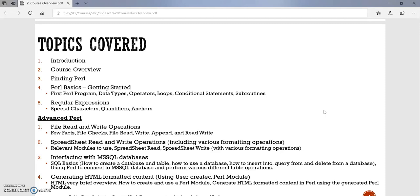Then we will be covering the Perl basics. We will be writing our first Perl program. And then I will discuss in detail about data types, different data types supported by Perl. We will be discussing operators, loops, different conditional statements, subroutines, and few other salient points. So this section, we will be discussing all the types. And then we will be doing some hands-on programming as well using Perl 5.26.2.